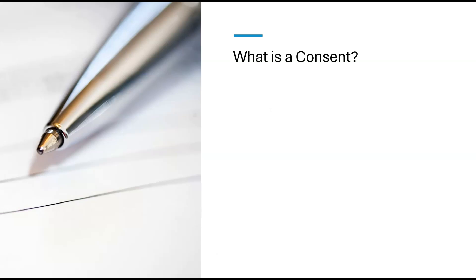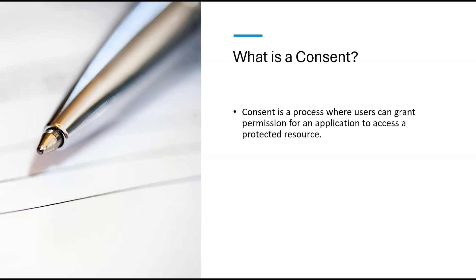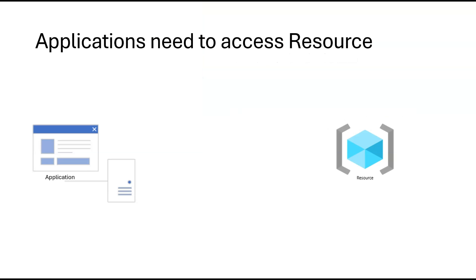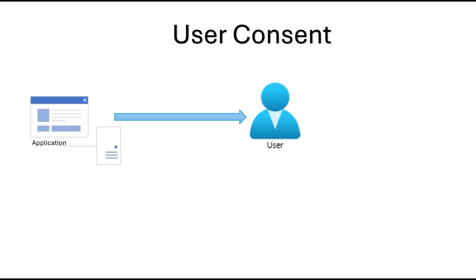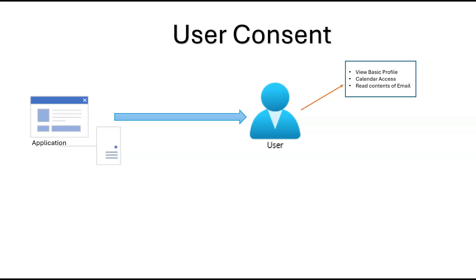Consent is a process where users can grant permissions for an application to access a protected resource. Based on the level of access required, the app requests the API permission it needs. For example, an application can request permissions to see a signed-in user's profile, read the calendar, or read contents of user's mailbox.